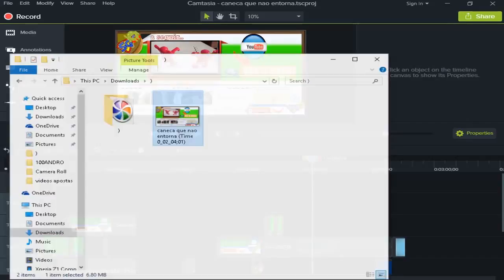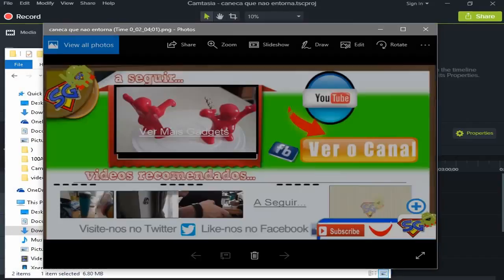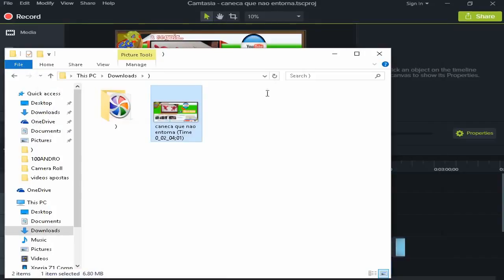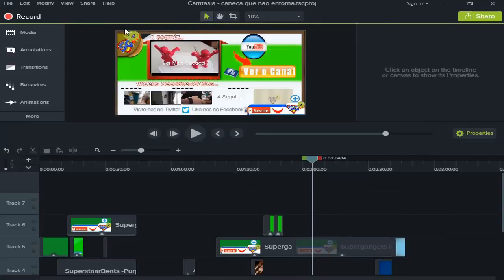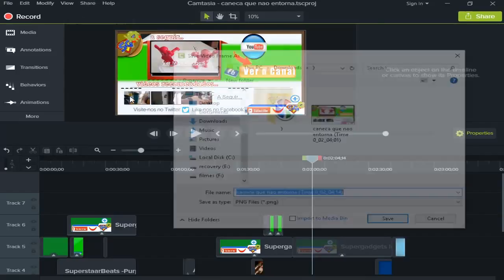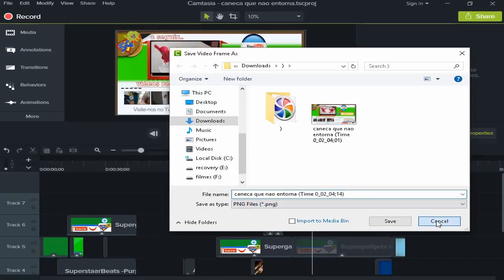So let's see if the frame was already saved. Yeah, it's very easy to take a screenshot. I'm going to repeat: I'm going to select here on Share, I select Export Frame As, and you just need to choose the folder where you wish to save, and you click Save and that's it.